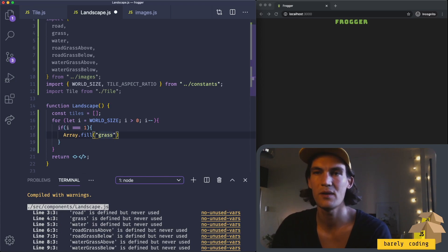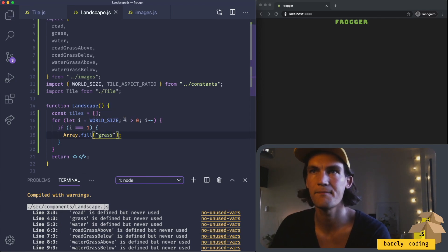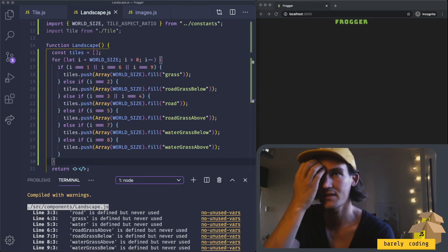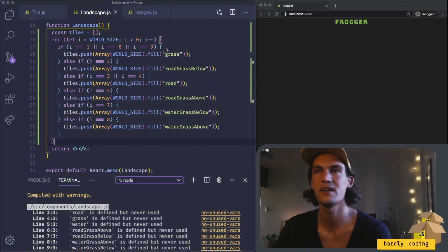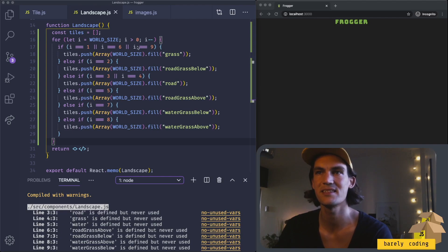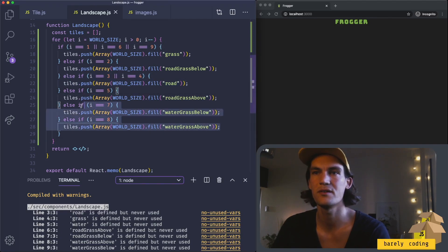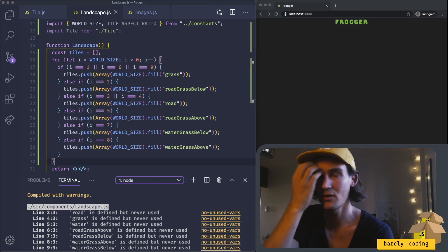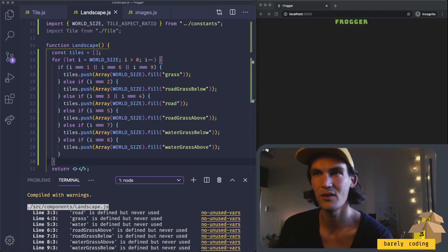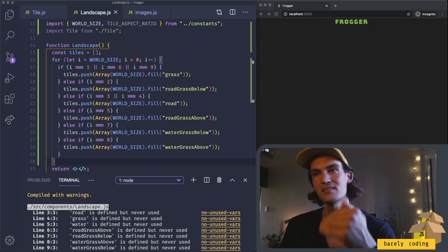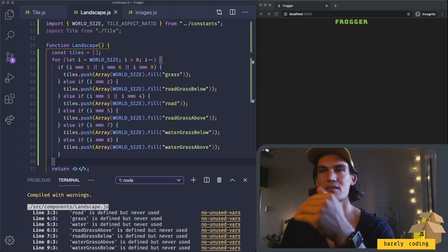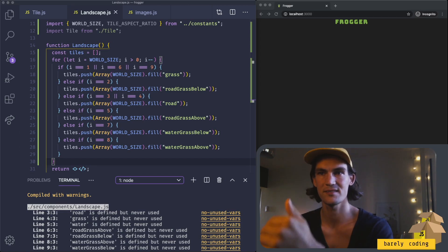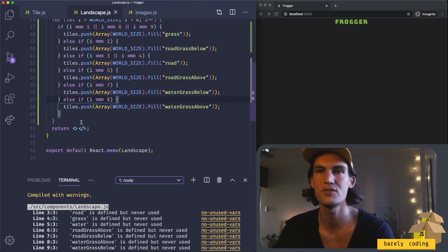I'll just type this out real quick. This is what I ended up with. I use grass for indexes 1, 6, and 9, road for 3 and 4, water on 7 and 8, and so on. Hopefully this will generate a board that will be grass, road, grass, water, and then grass.